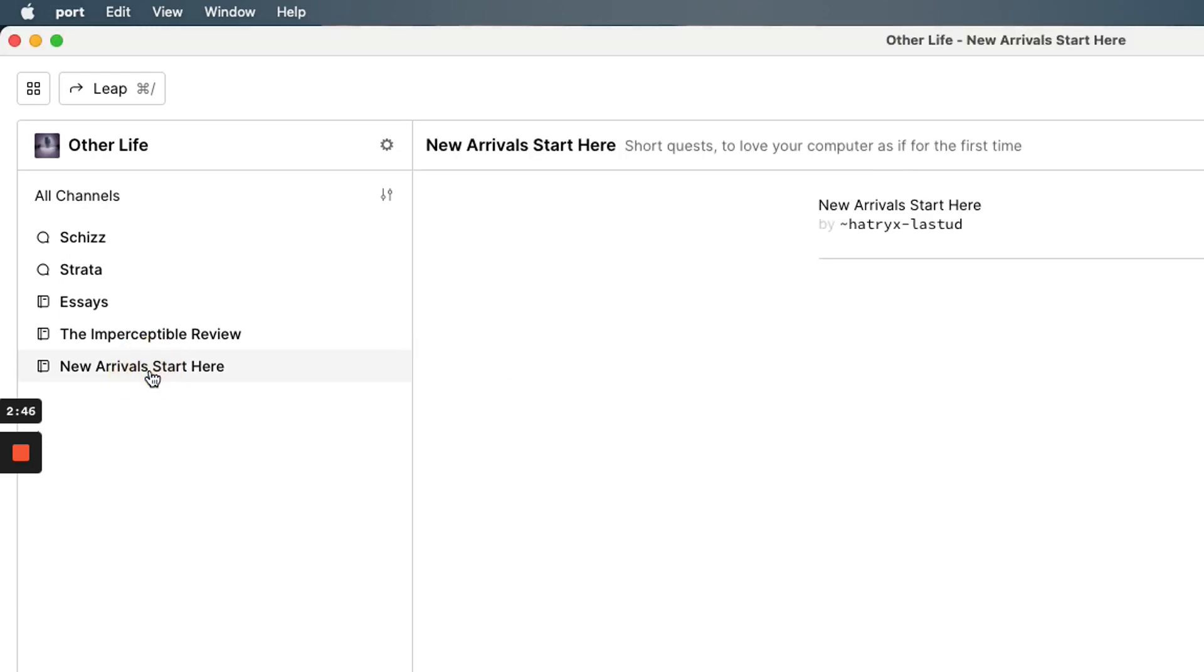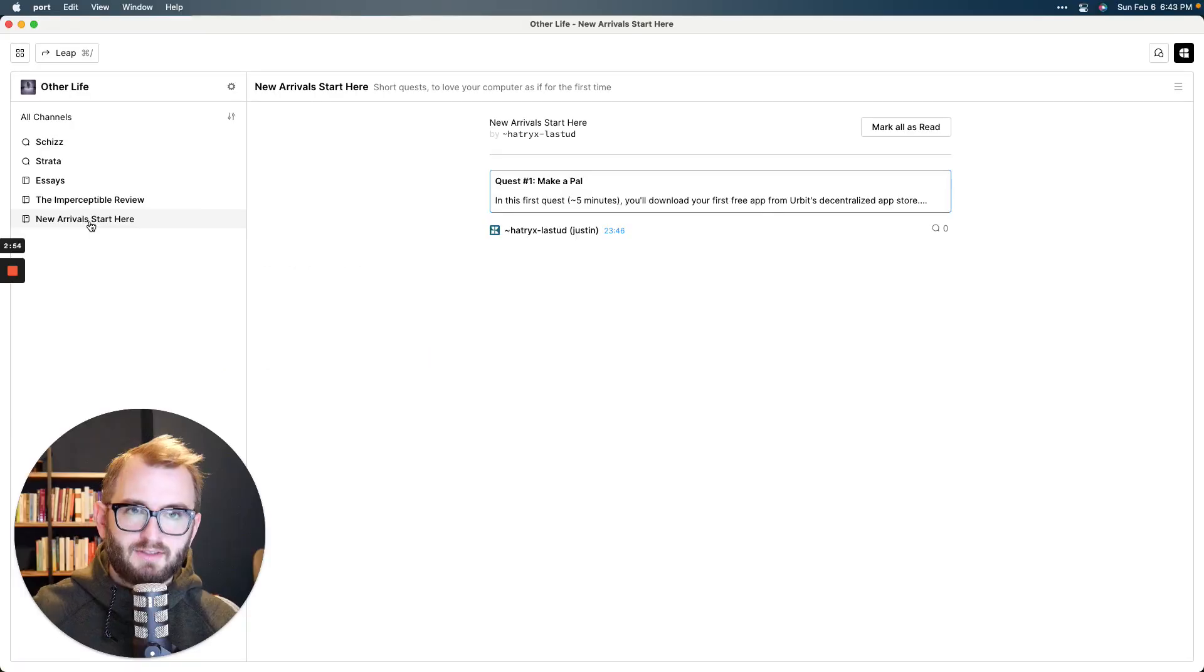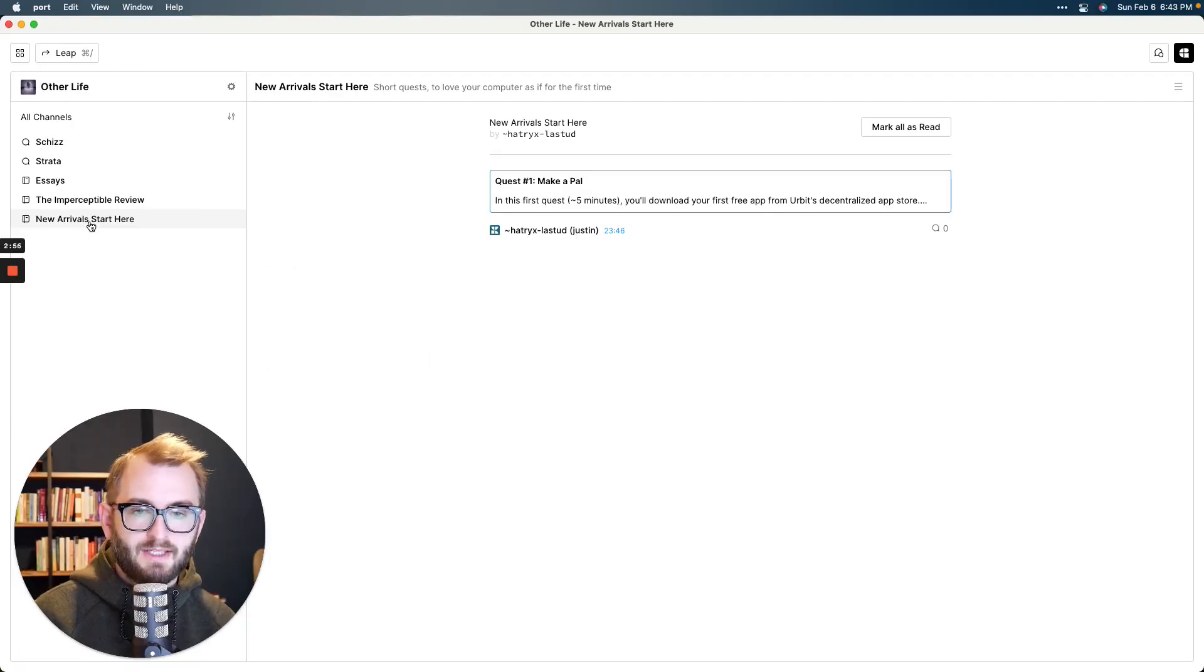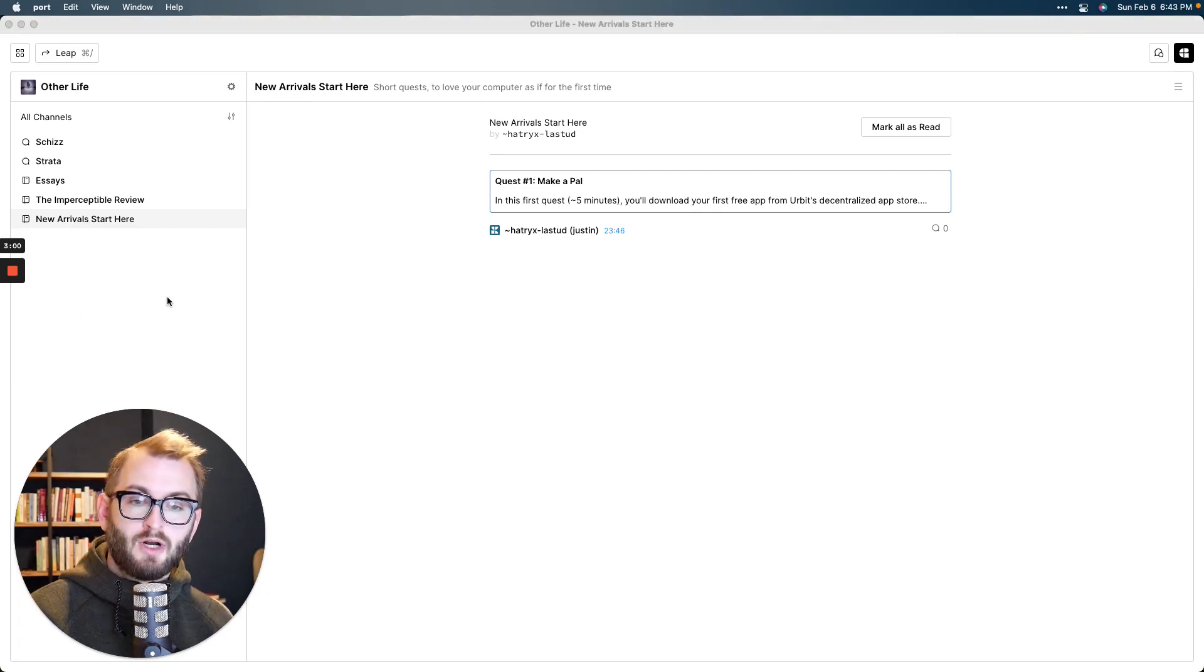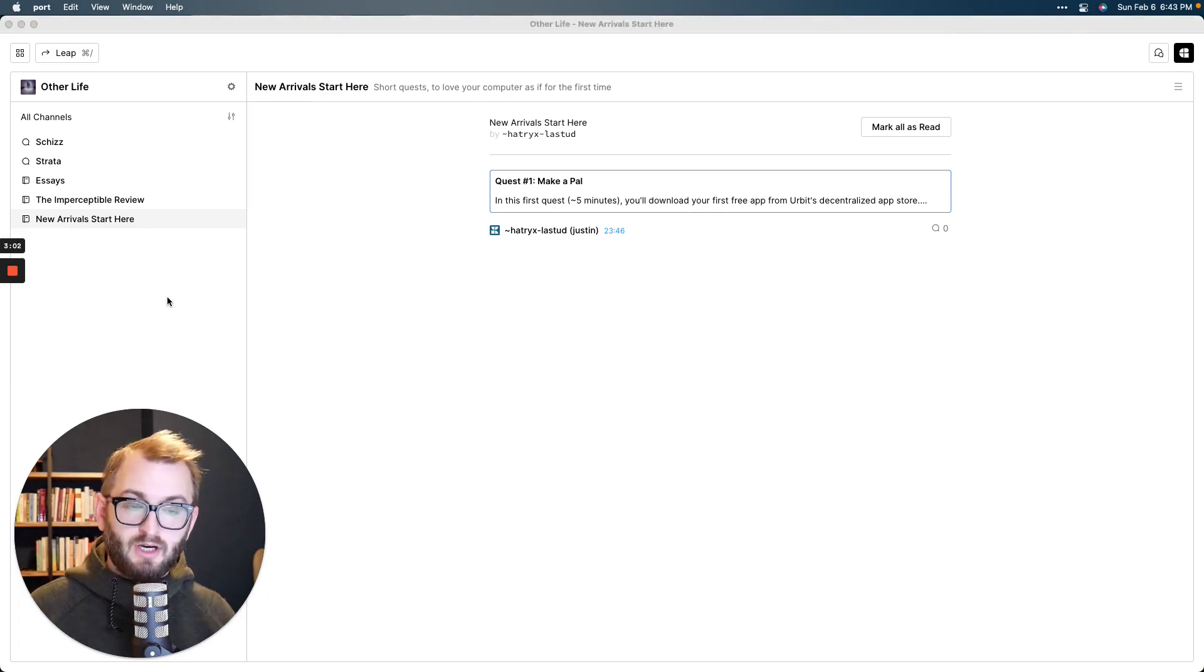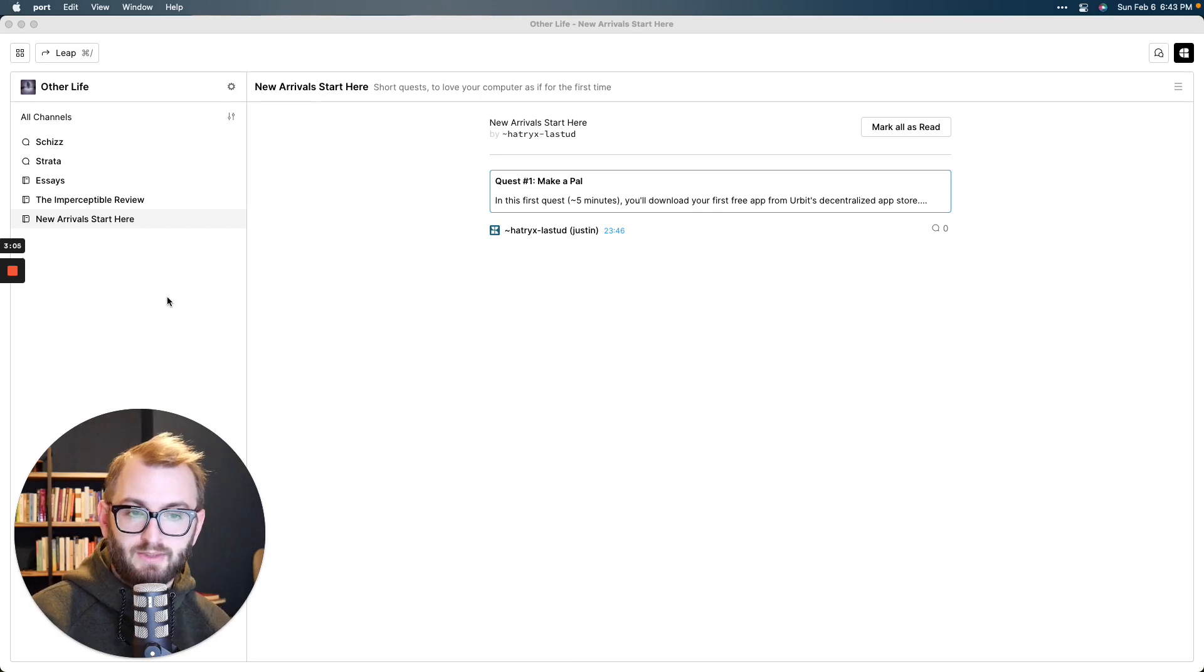If you want to go deeper into Urbit and learn the different things you can do with it and how cool it is, just go to this channel here, new arrivals, start here. And I'm creating some quests slash tutorials that will walk you through cool things like downloading apps and stuff like that. And I'll also explain things as we go. So stay tuned for that. And soon I'll be adding to this group.